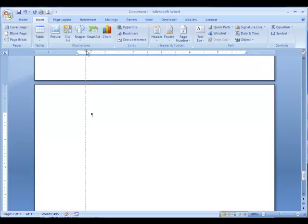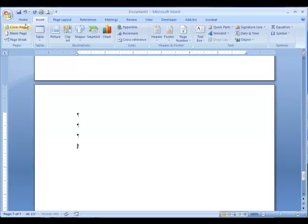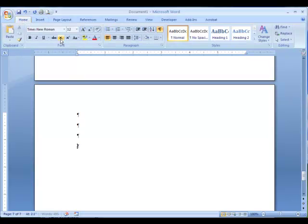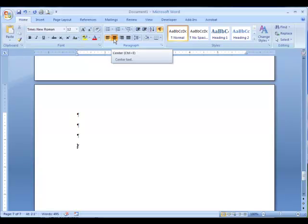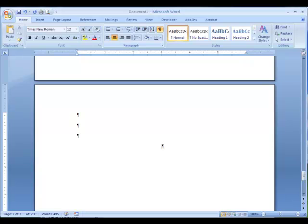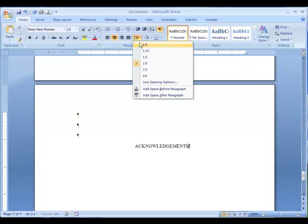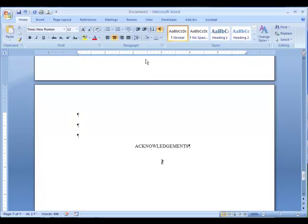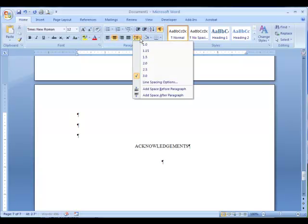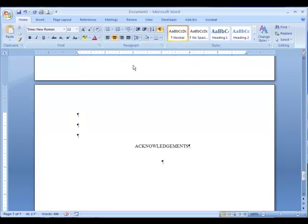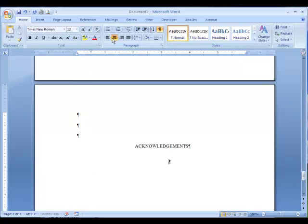The format for the Acknowledgement page follows the Dedication page. Enter down to the 2-inch mark, center the text, and in all caps, type Acknowledgements. Change the line spacing to Triple to leave two blank lines. Set the first line indent to the half-inch mark. Change the line spacing back to Double, and enter your Acknowledgements.